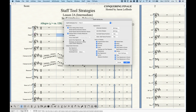The portion of staff attributes I want to focus on today is the upper left corner: Behaviors. There are about seven or eight options here. The first option, Allow Hiding When Empty, I'll skip since I cover hiding staves later in the series. Next is Break Bar Lines Between Staves, which relates to bar lines drawn between staves — this only occurs if you have groups, which are staves grouped together with a bracket.